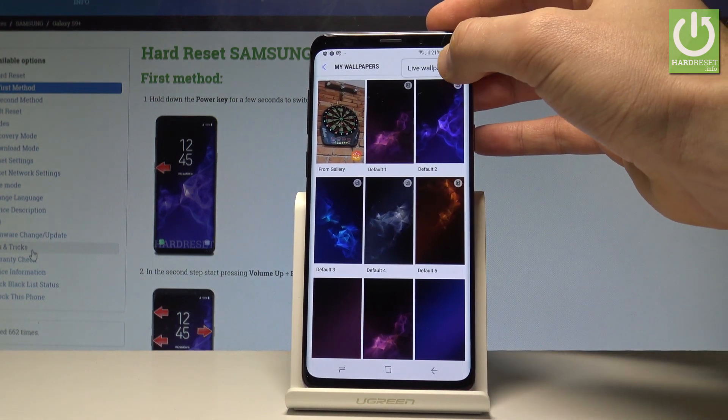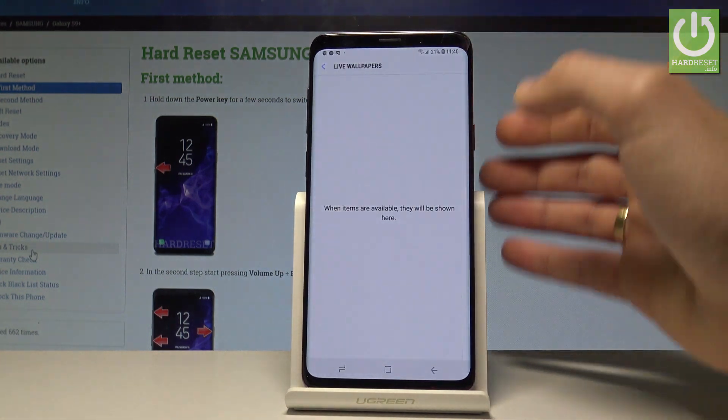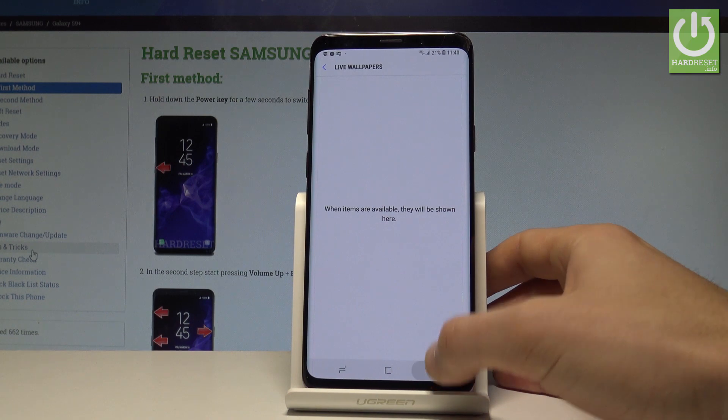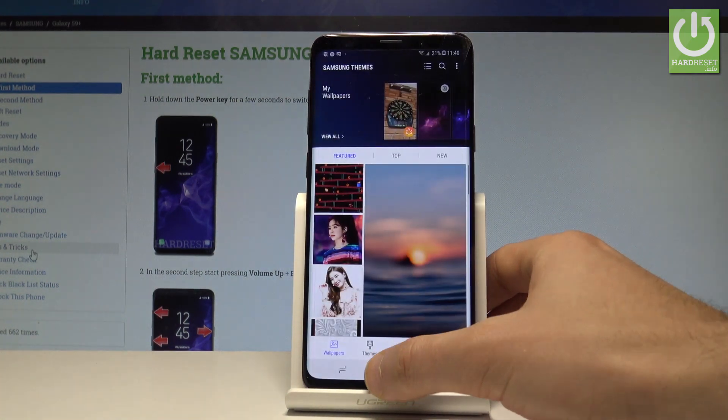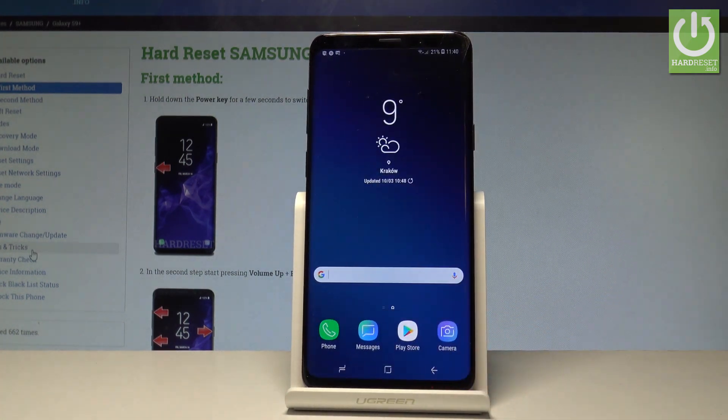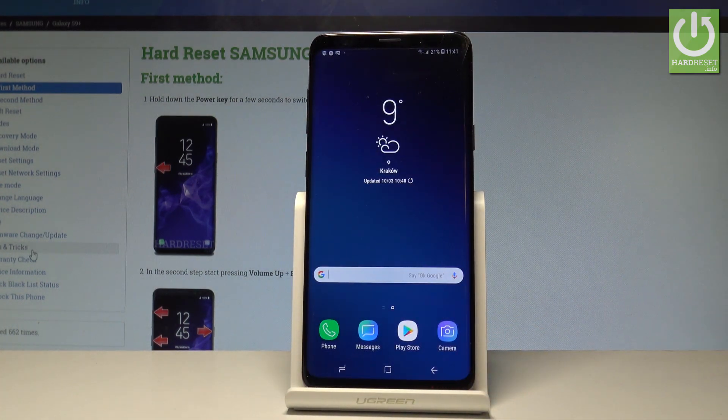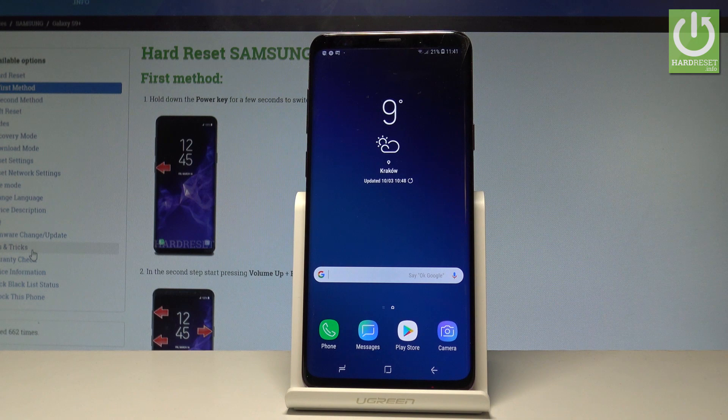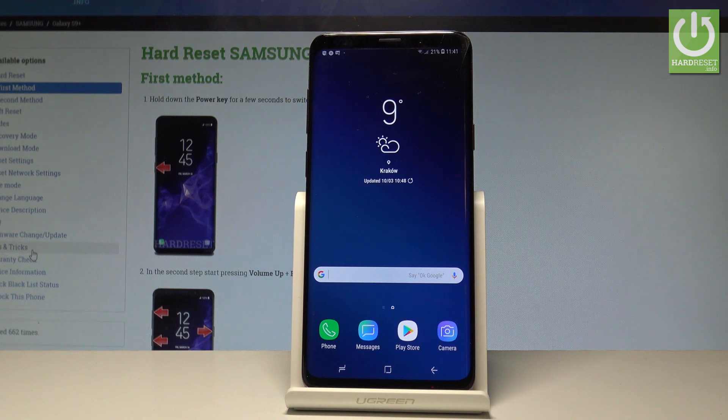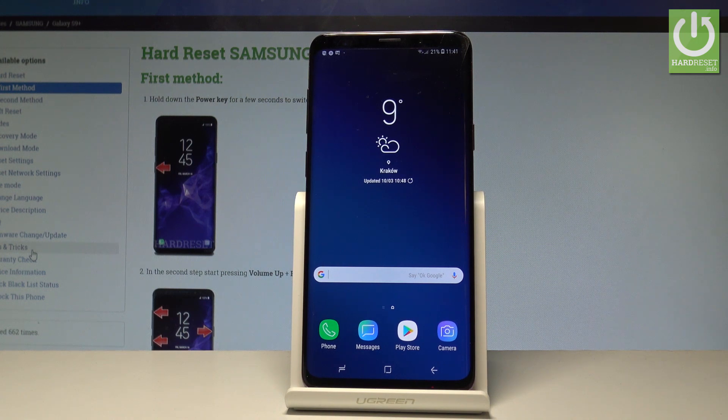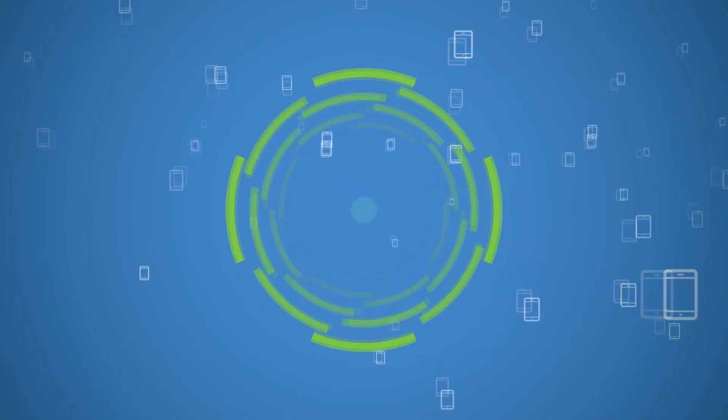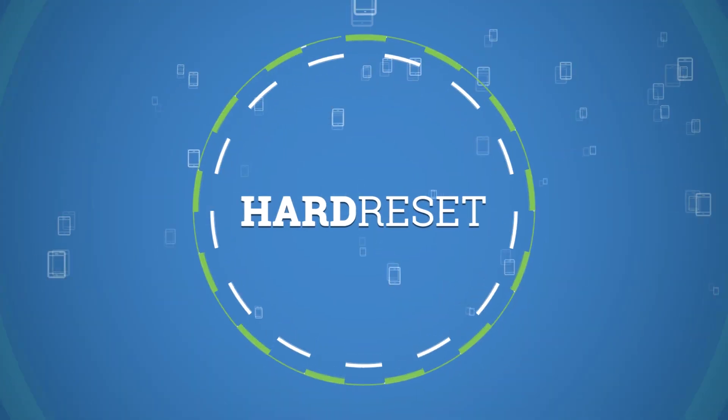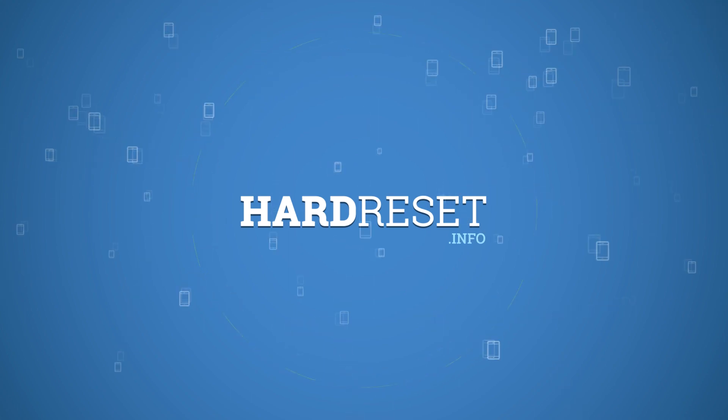You may also choose and see live wallpapers if you'd like to. And you can go back and start using your device in a normal way. Thank you for watching. Please subscribe to our channel and leave a thumbs up under the video.